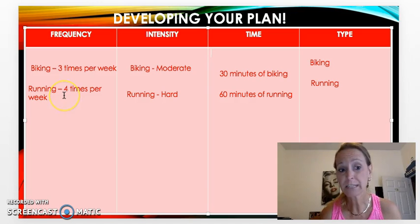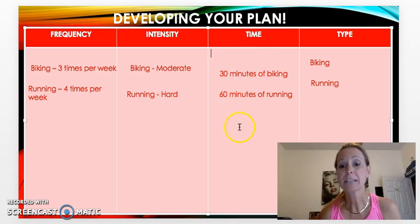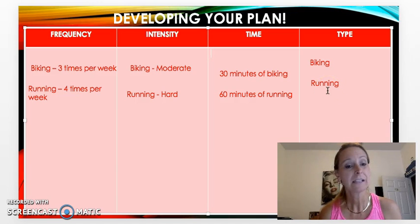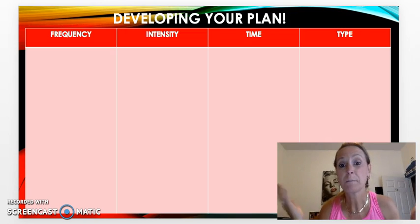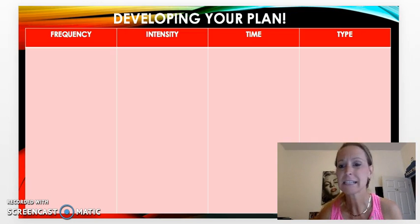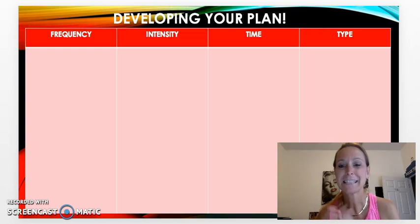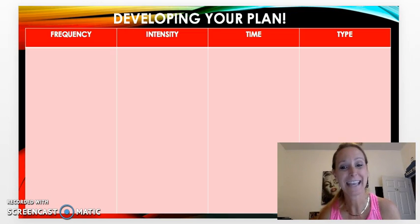We have all the components of our FIT principles: frequency — how often we're going to do it; intensity — how hard we're going to work; time — how much we'll devote; and type of activities. Now it's your turn! In your module, you'll find your own blank plan for developing your own exercise program. Start with your type, then work towards frequency, intensity, and time. Good luck — I can't wait to see your FIT principles in action, ninjas! Have a great day!